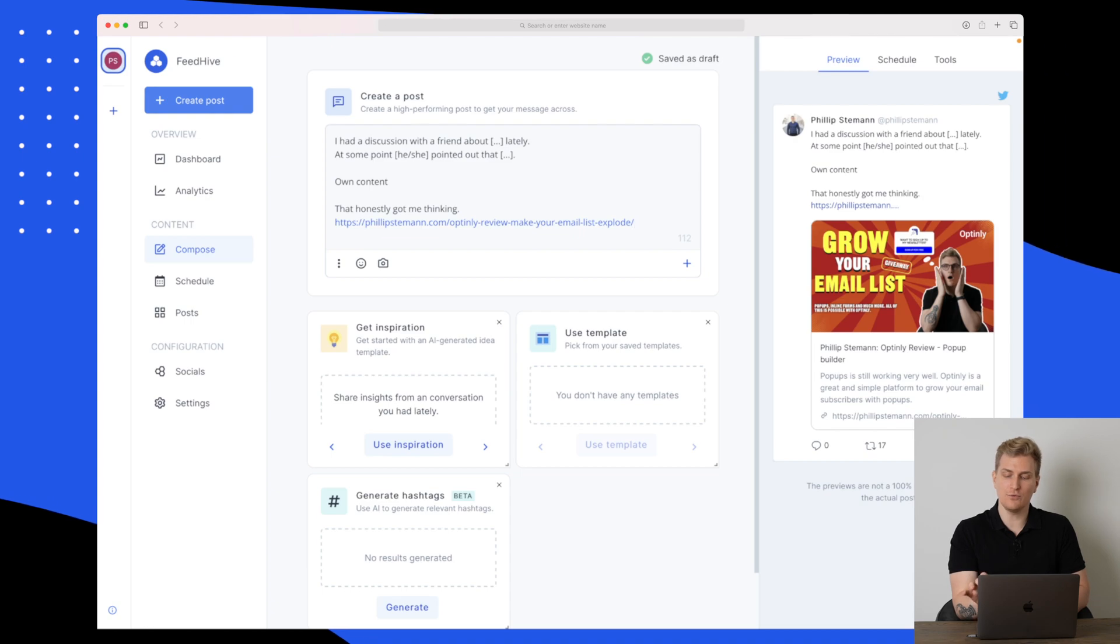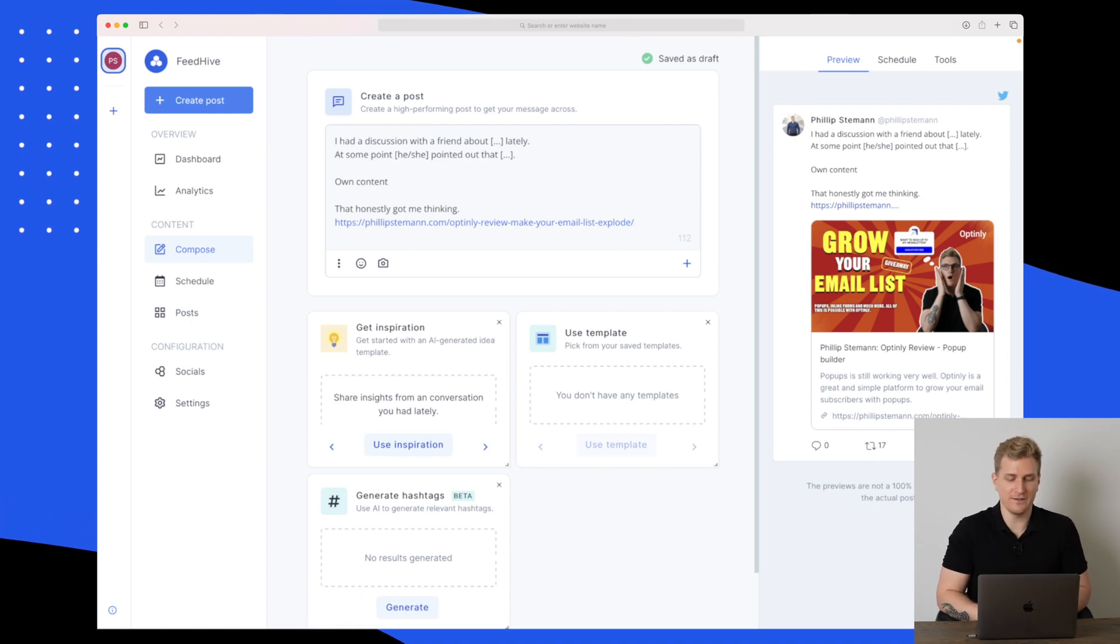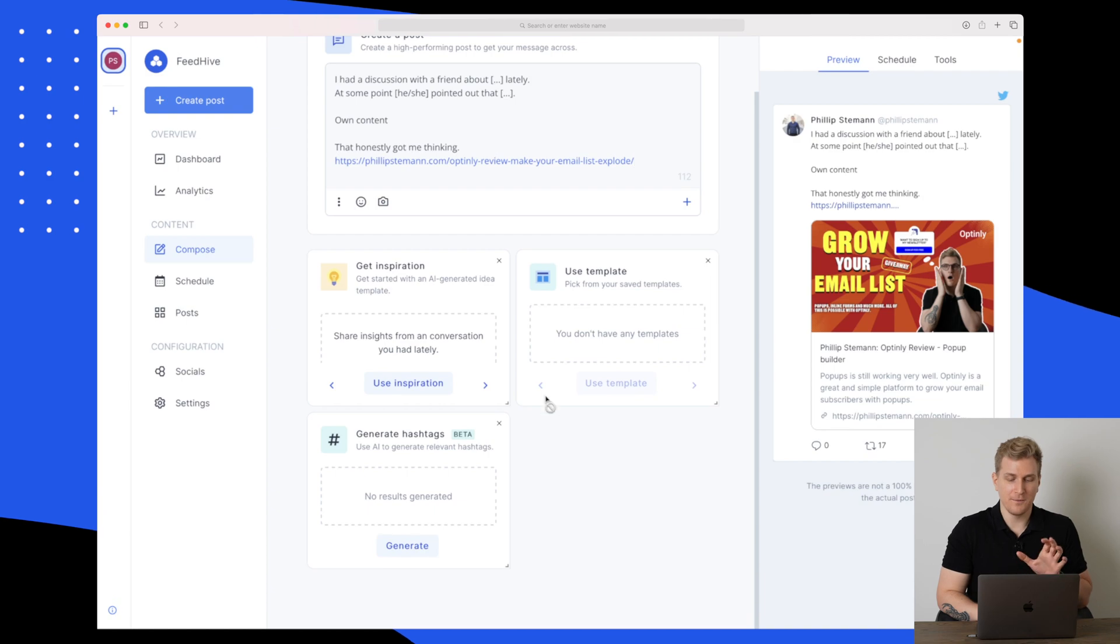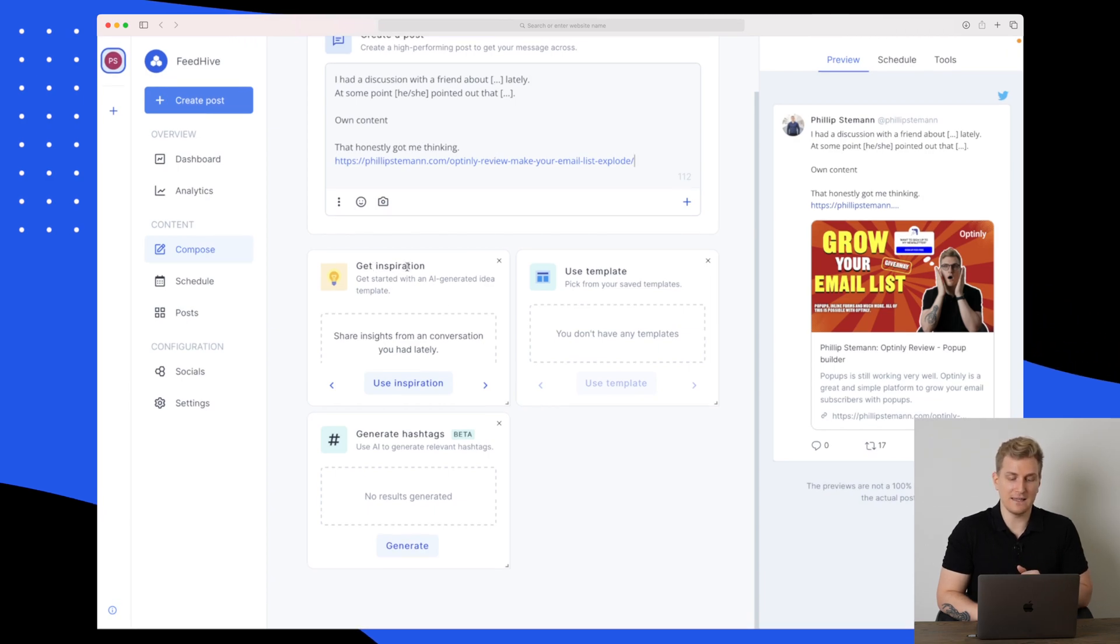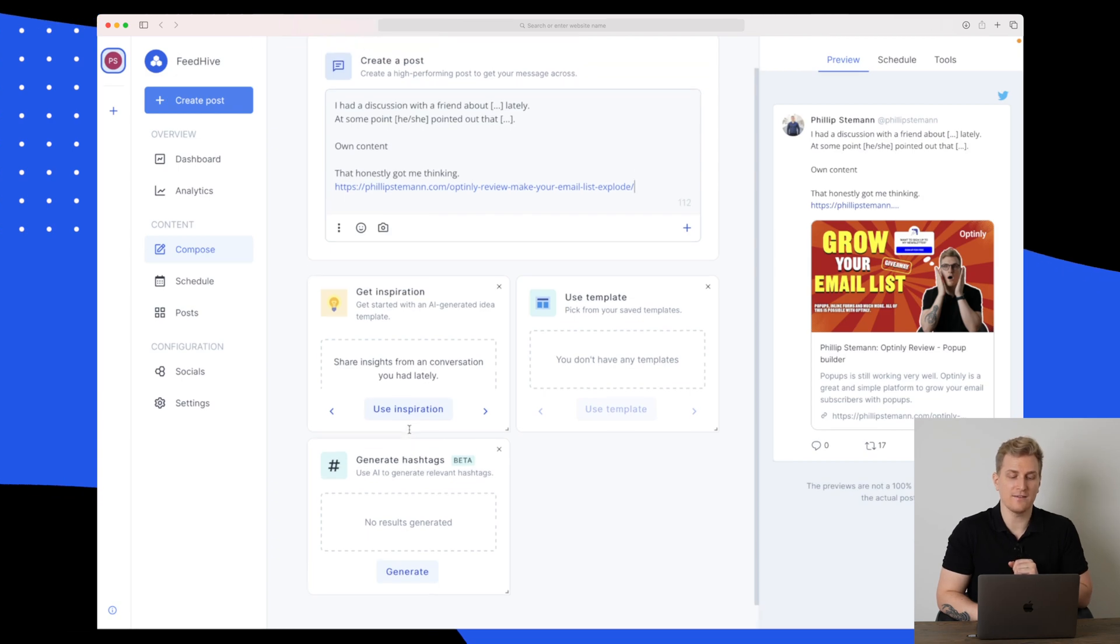In this preview, they're showing exactly how it will look on Twitter. Of course, the retweets and the likes we would just like to have. Down here you can see we have get inspiration, use template, and then we can generate hashtags.